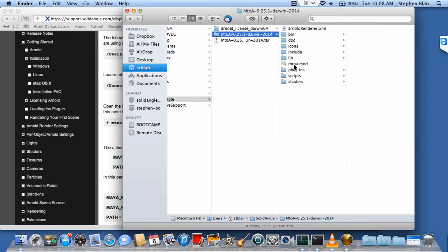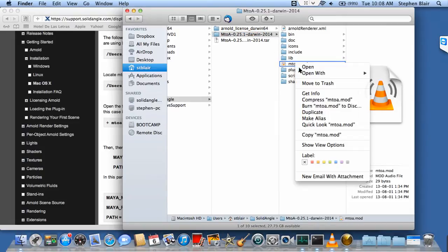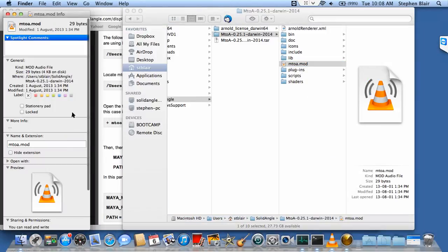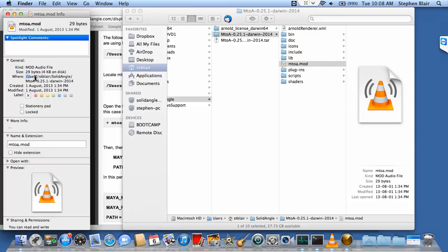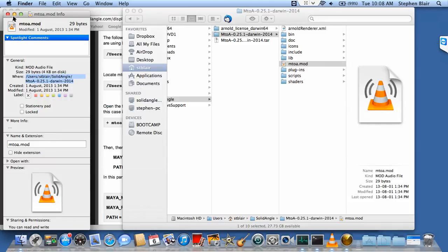Just to get that folder path, because I'm lazy and don't want to type it all in, I'm going to copy it from the info dialog. I'll just highlight that, right-click, copy, and close that.